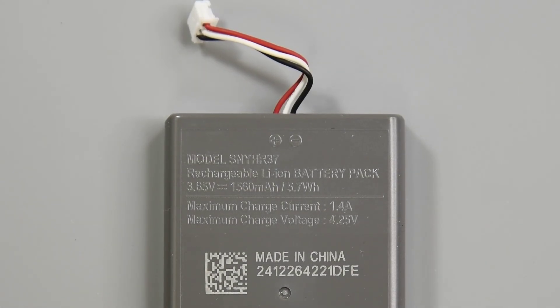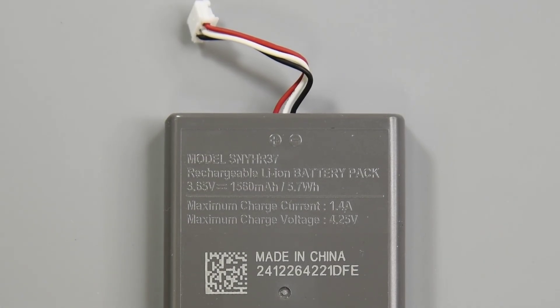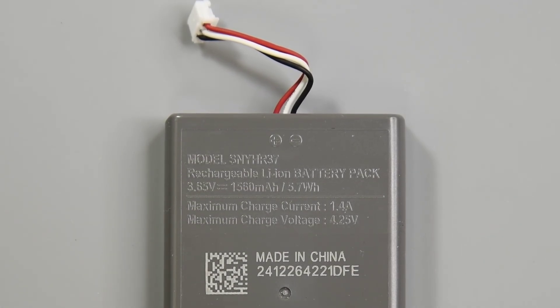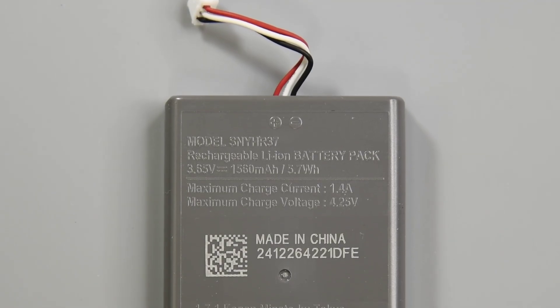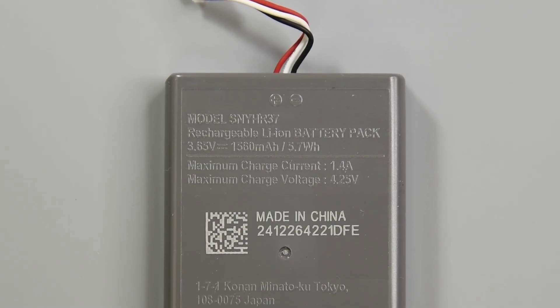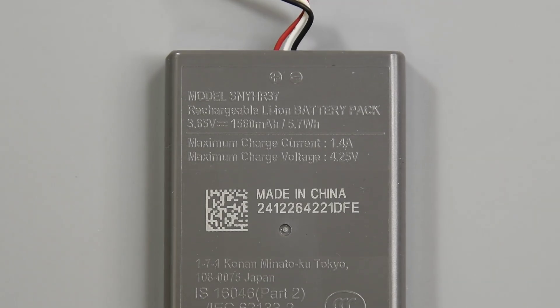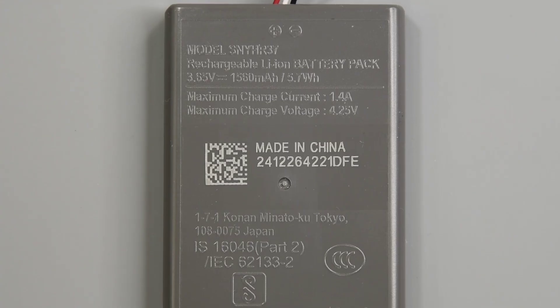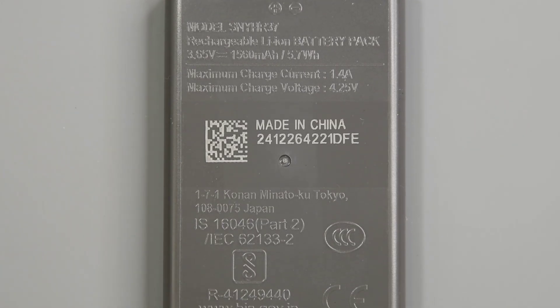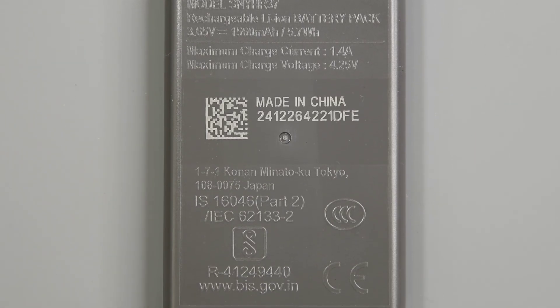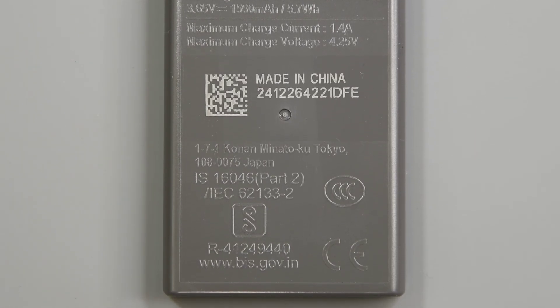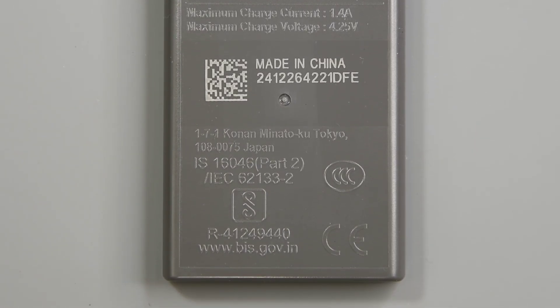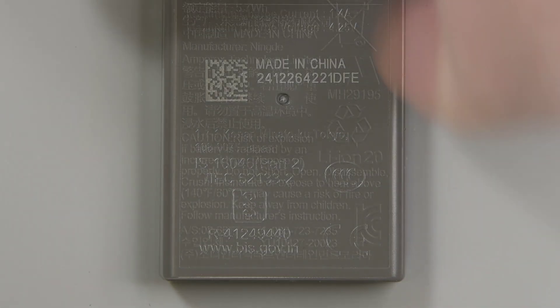The model number on this battery is SNY-HR37. The battery size is 60.5 millimeters in length, 40 millimeters high and 8.3 millimeters deep. The weight of this battery is 31.6 grams.